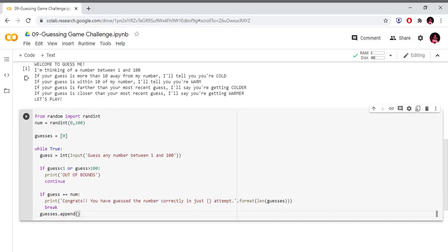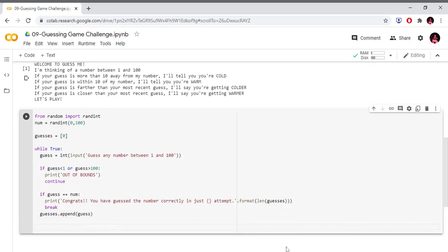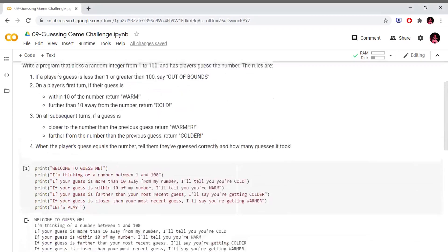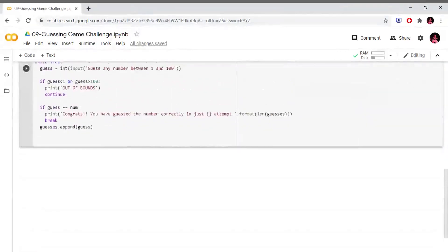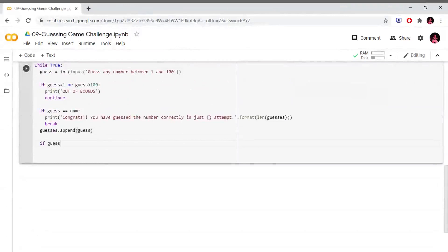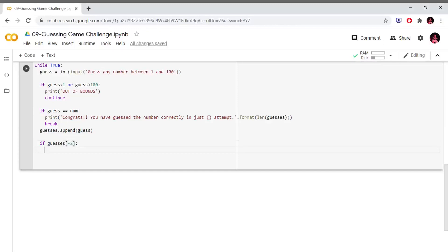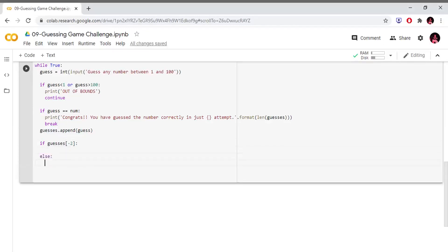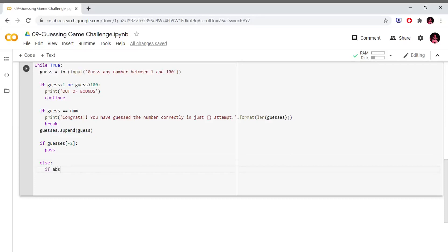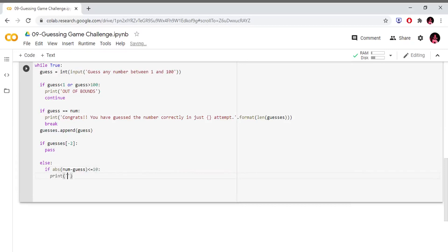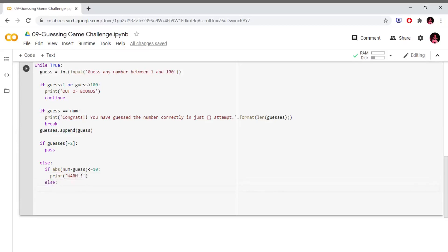If we have the number of guesses, we will use guesses.append. If the player guesses for the first time, we will make a number of guesses in the order of 10. We will deal with the first-time guess. If abs(number minus guess) is less than or equal to 10, we are going to print 'within 10 range'. Otherwise, we print 'cold'.